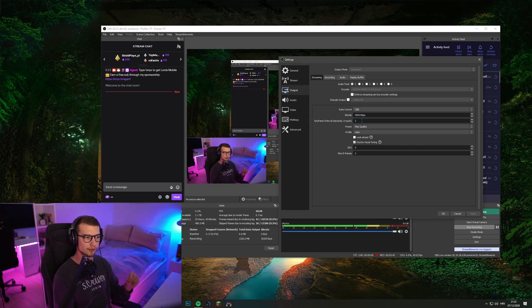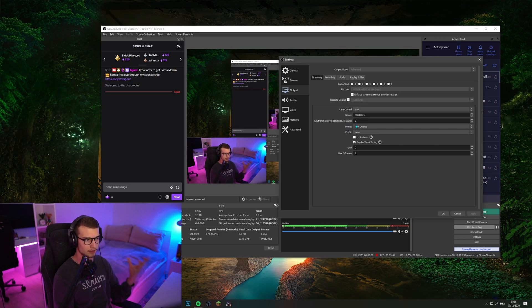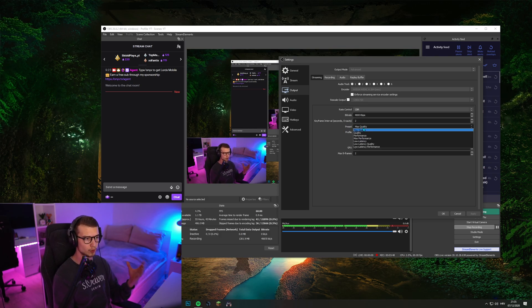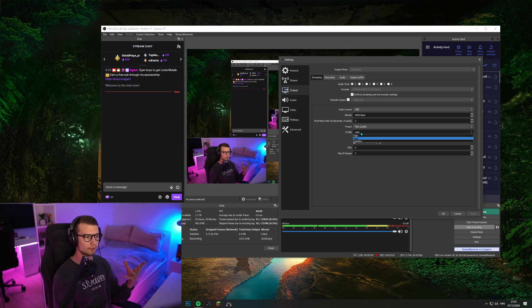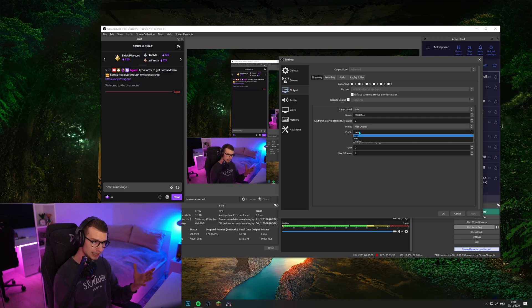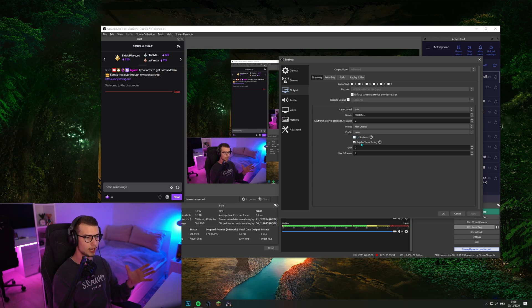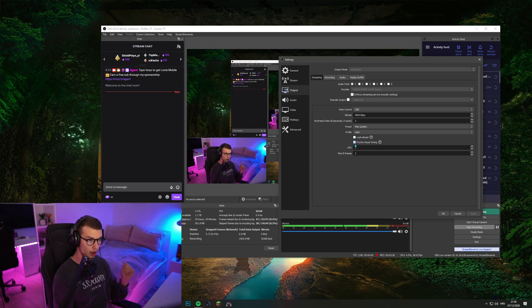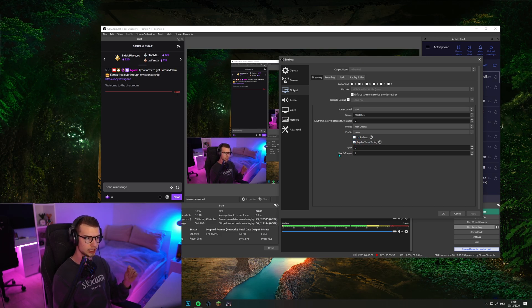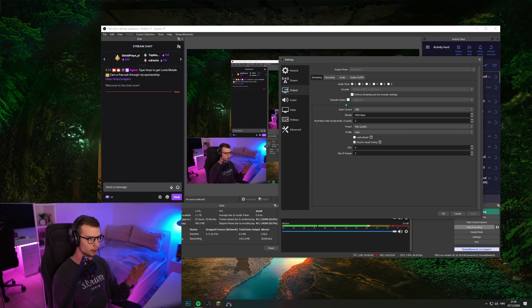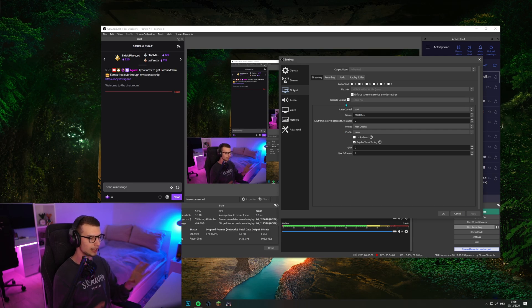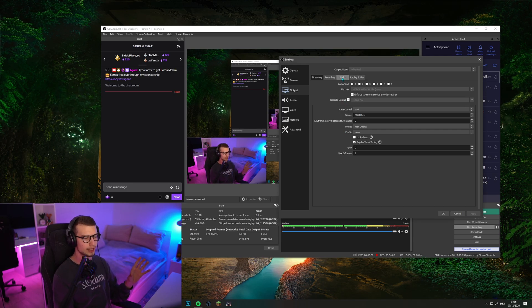Keyframe interval, I have it set to two. It's the best that I've tested out. Preset, max quality, obviously, because you want top quality. Profile, main. Look ahead, none, and then psycho visual tuning on. GPU zero and max B frames set to two. After you do that, you should be perfectly fine.